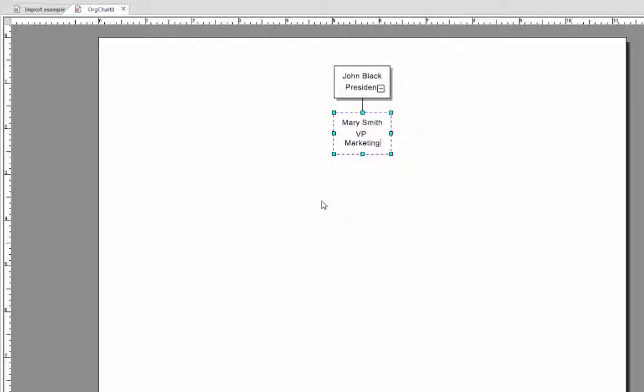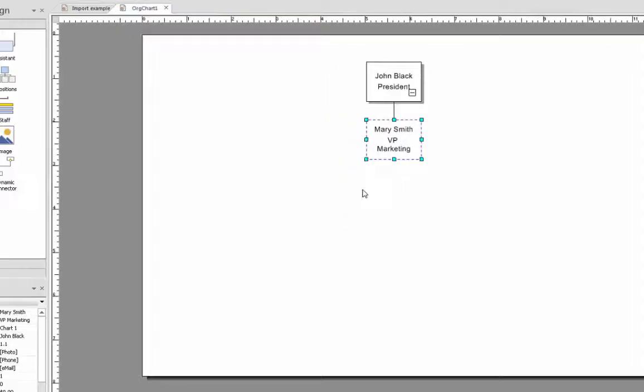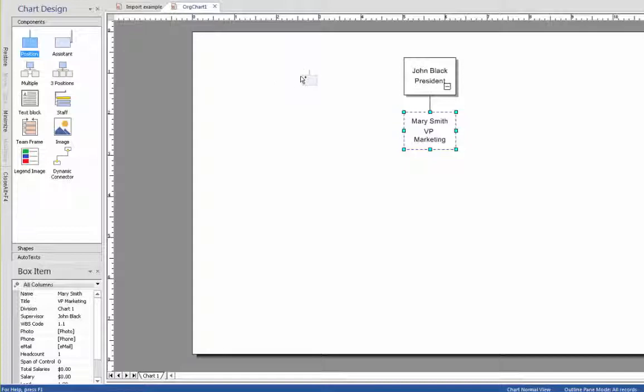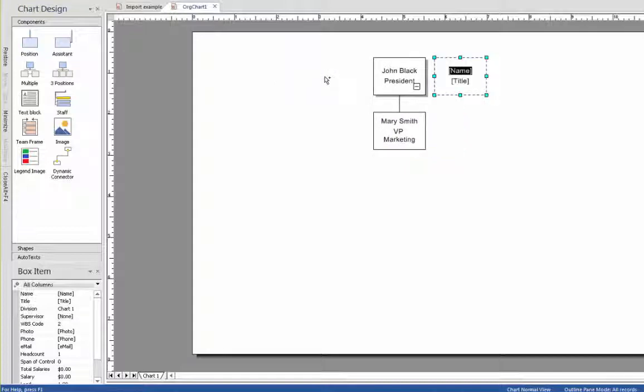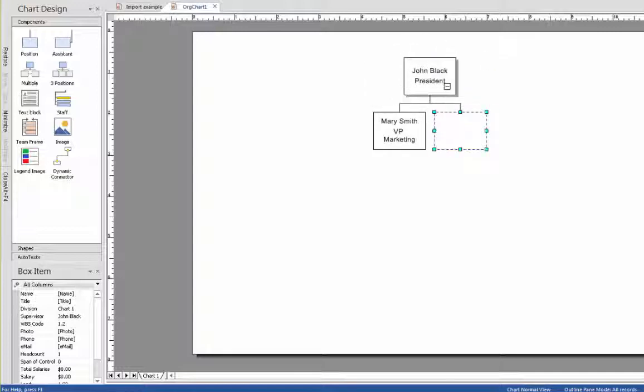Now we have two boxes, and you can see how easy it was to connect them. Note that if you dragged a position box from the left and mistakenly dropped it in the wrong place, for example all on its own and not connected to any other box, you can simply grab it by the edge and drag it over the box you want to connect it to. Then drop it, and there you have it. The boxes are now connected.